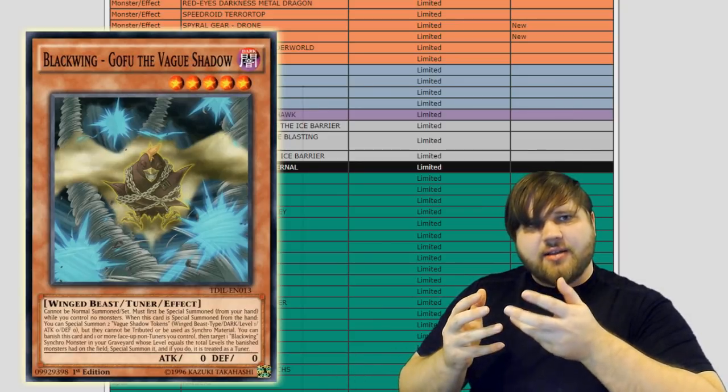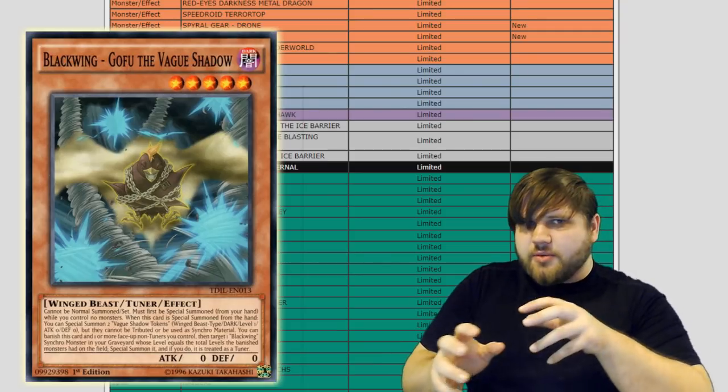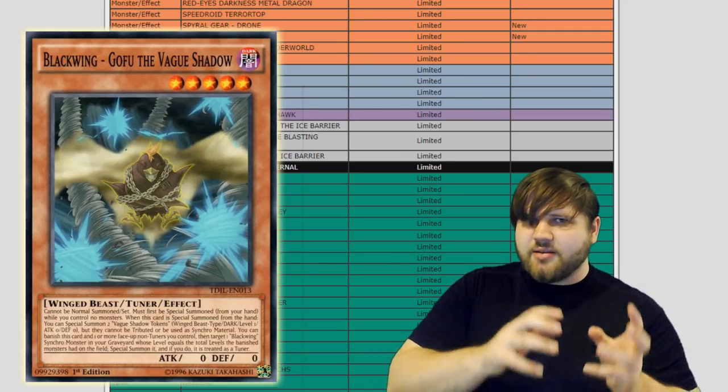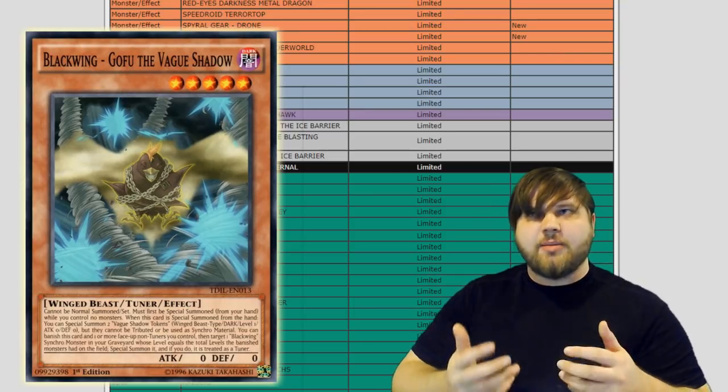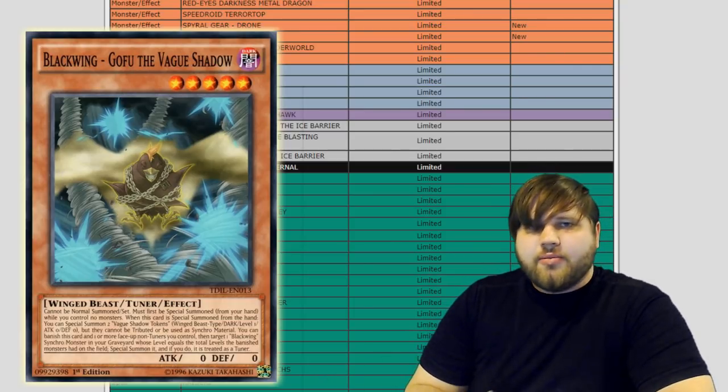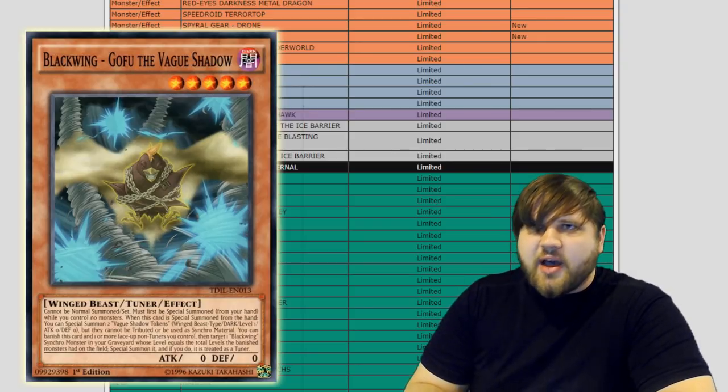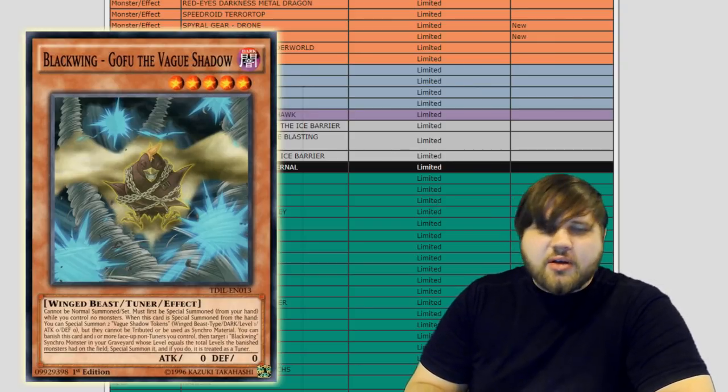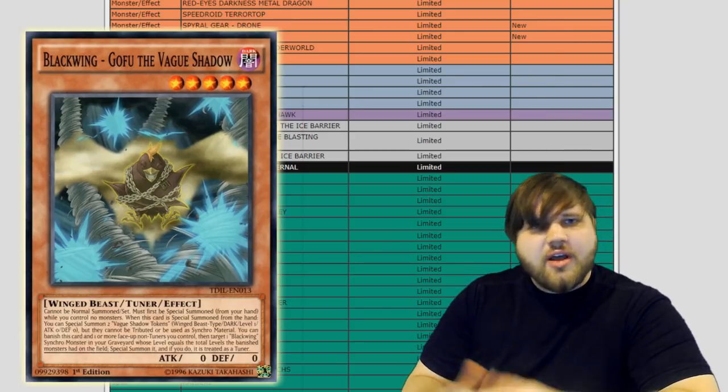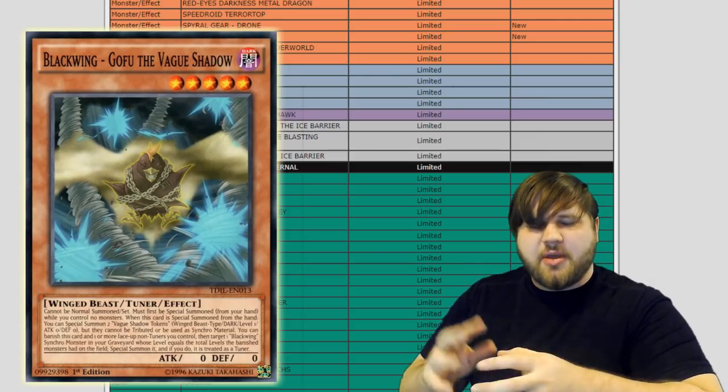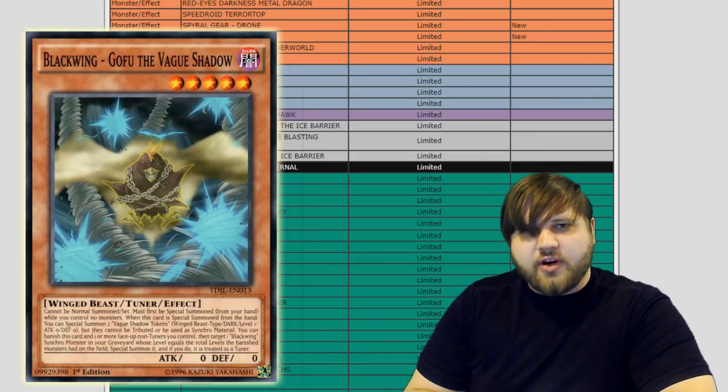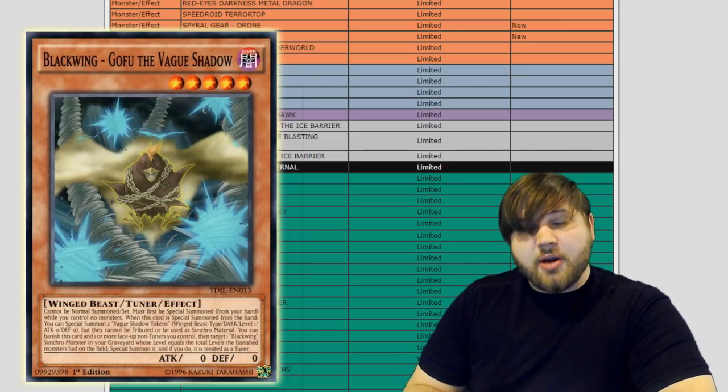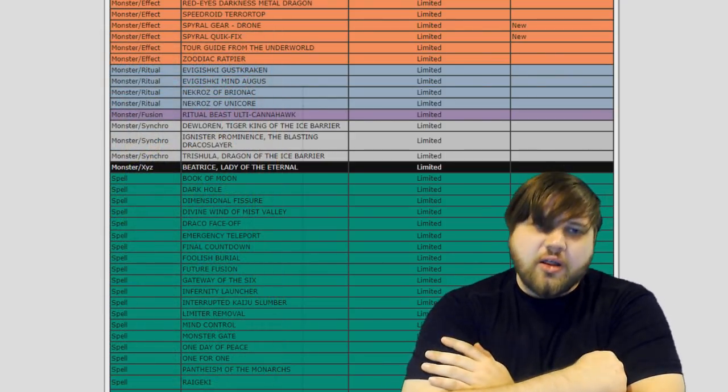But like I said, the TCG side of things kind of confirmed that Gofu wasn't really that much of a problem in the Link era because the OCG preemptively limited the card before a Link monster ever came out. And so making a Link 3 out of a Gofu or making a Link Spider and a Proxy Dragon or a Decode Talker or whatever just didn't prove to be that game-breaking in terms of how Konami thought it would be in Japan versus how it came over in the TCG. So it was nice that we got to experiment with that for a little bit while it lasted.